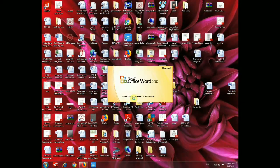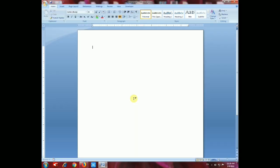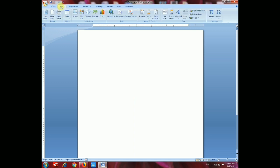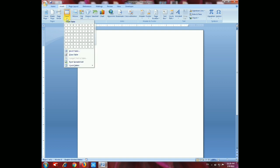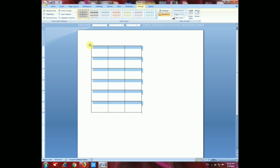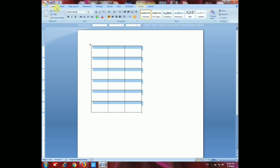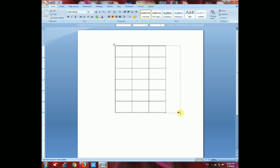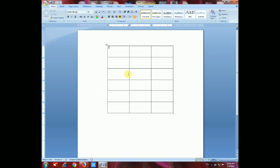Now open MS Office 2007 and insert tables. First you have to insert a table. Go to Insert and select the table rows and columns. By selecting these you can see the boxes, and now I have inserted the table boxes.